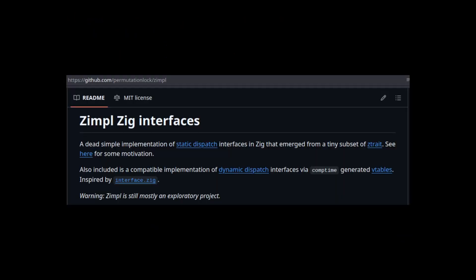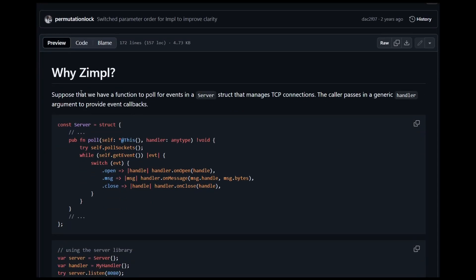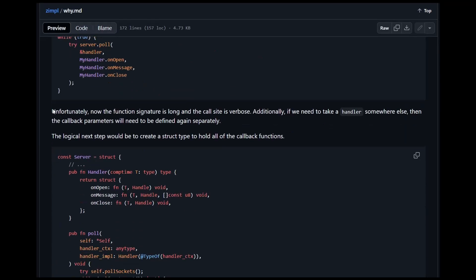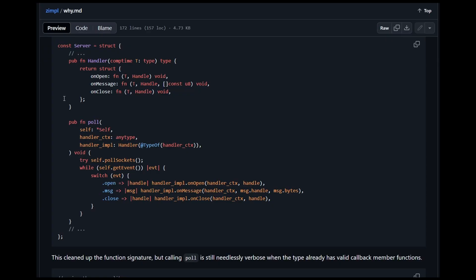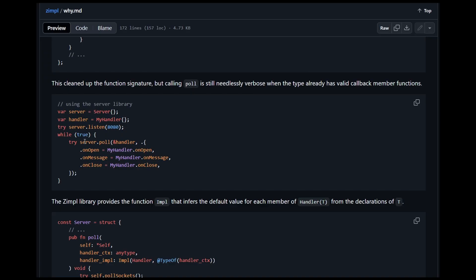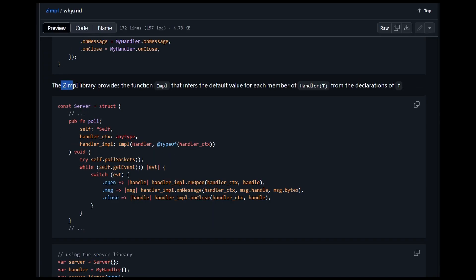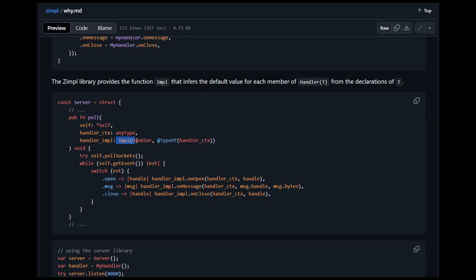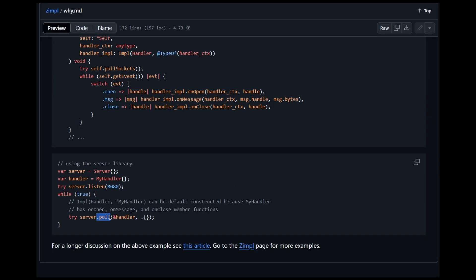Alright, so if we take a look at the zimpol documentation, we see a very similar situation to the one we just described. We got this function that returns a generic type, which defines an interface with like three functions. Then we have this poll function that takes two parameters, our any type parameter, and then the interface. But the author doesn't like that we actually need to do this. So the zimpol library provides the function imp that infers the default value for each member of our generic type. If we use this imp function, the call to the poll function is much simpler.